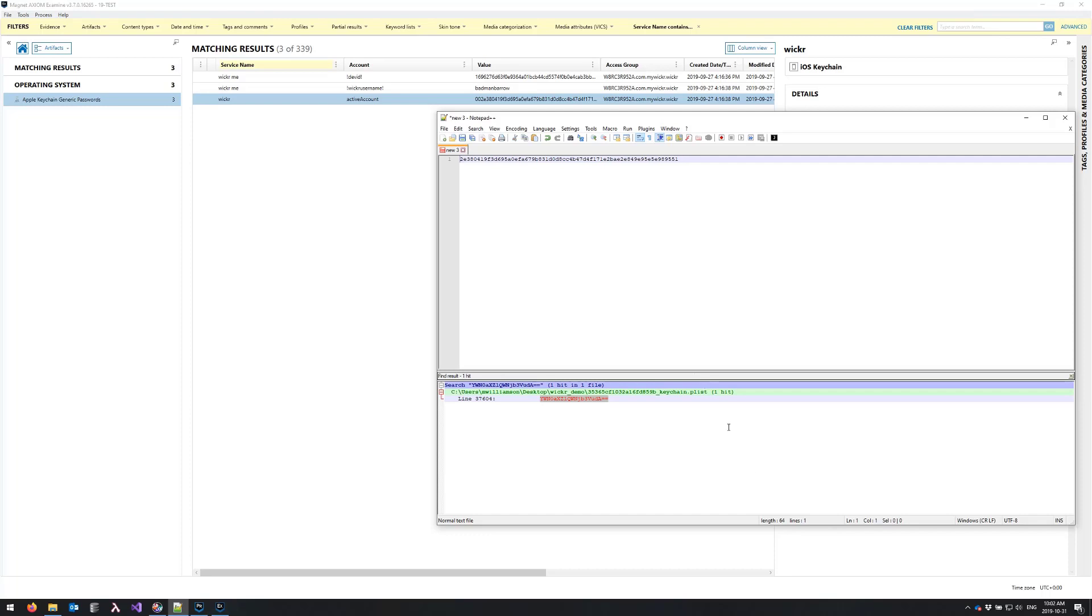And the reason is the leading 00 is not part of the key, so I'm going to take that out. And now you can see I have a 64 character string which means a 32 byte key, which is perfect. So I'll copy that to my clipboard.